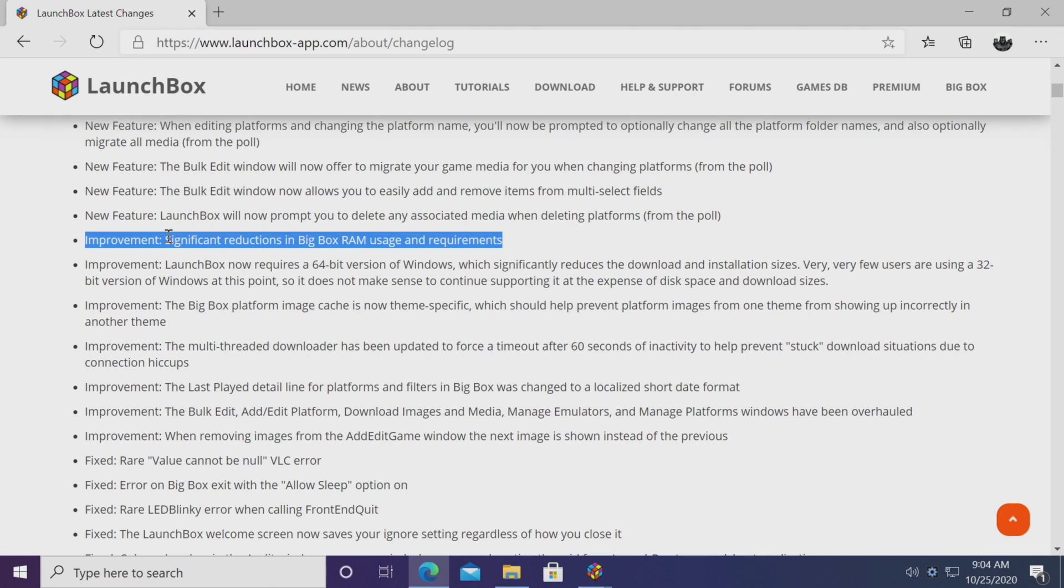And finally here for the improvements, there's been a significant reduction in BigBox RAM usage and requirements. BigBox has been further optimized to use less RAM and in turn this is going to lower the requirements for running BigBox on your PC.